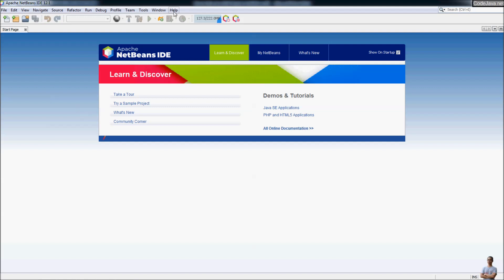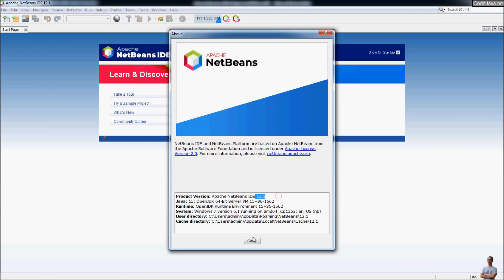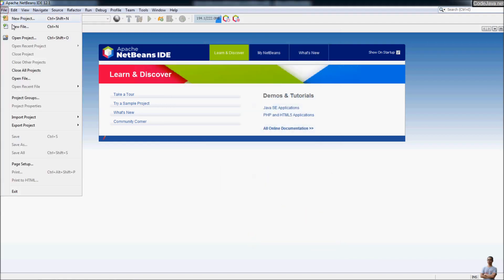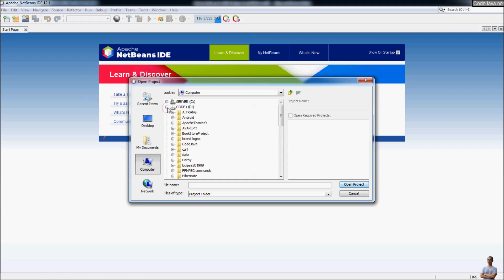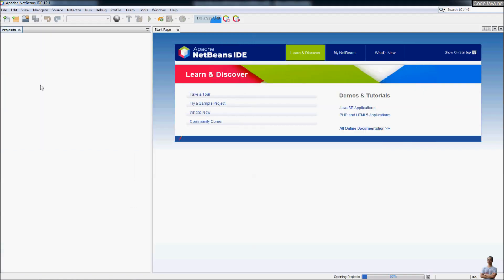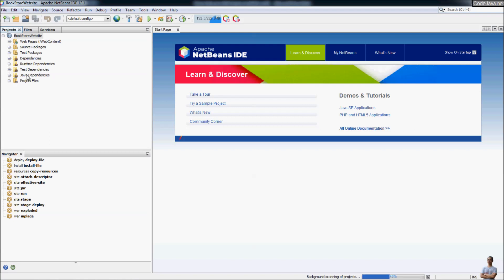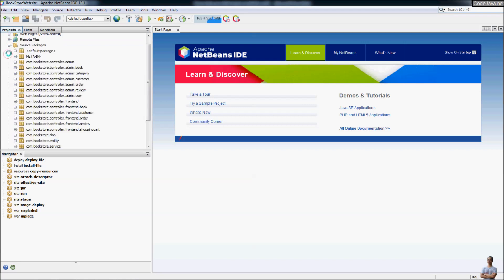This is NetBeans IDE — I'm using Apache NetBeans version 12.1. Let me open an existing Java web project: go to Open Project and select the bookstore website project. The project is now opened. This is a standard Java web project based on Java Servlet and JSP with a MySQL database. You can see the web pages and Java source code here.